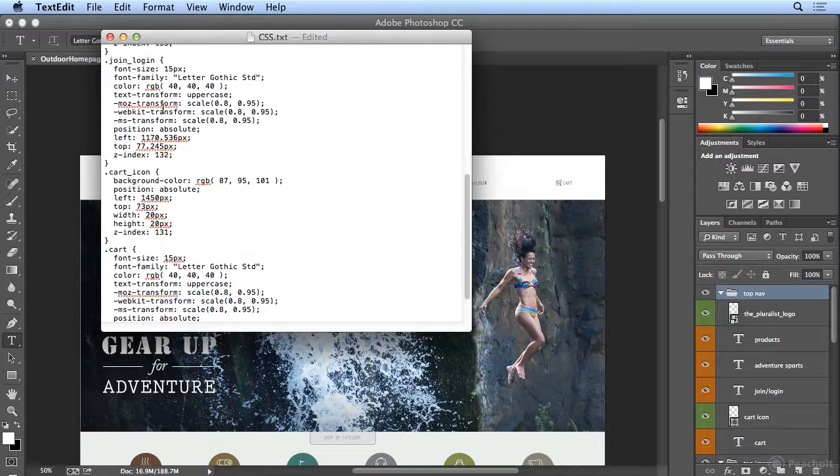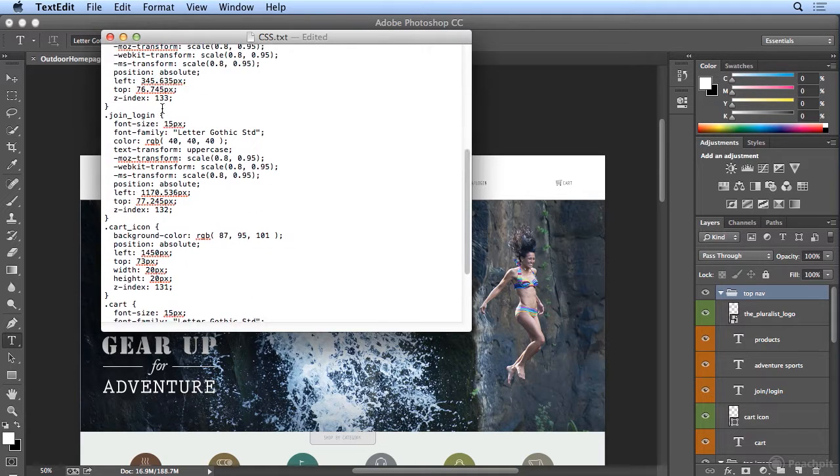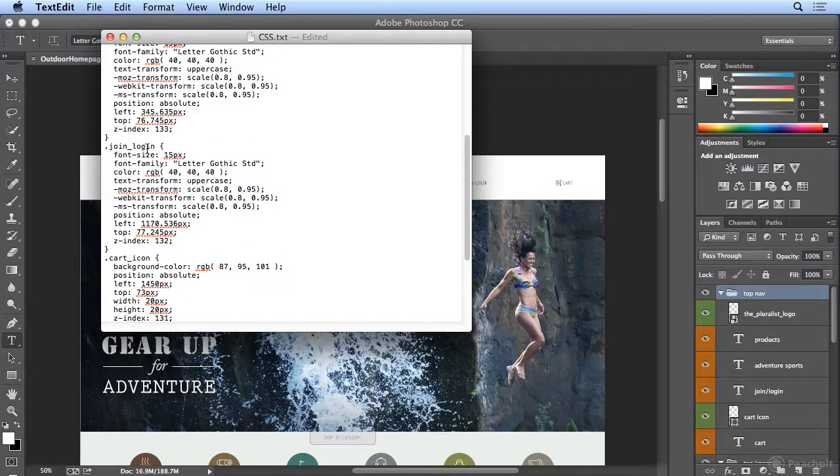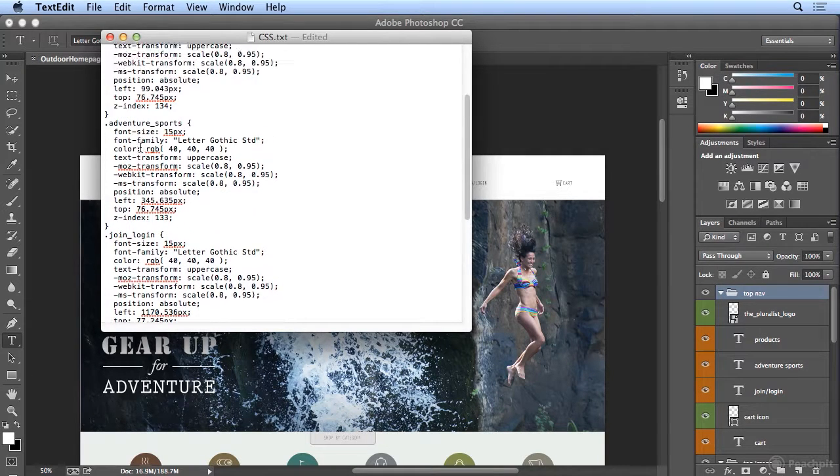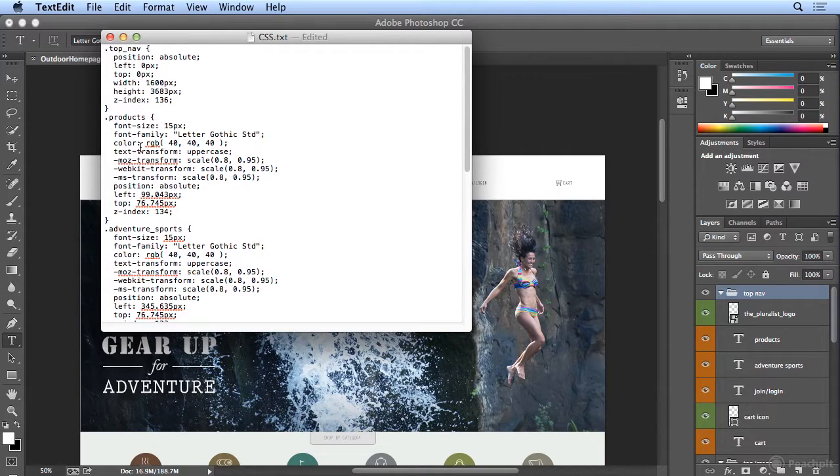And we've got the cart, the cart icon, the login or join, the adventure sports.